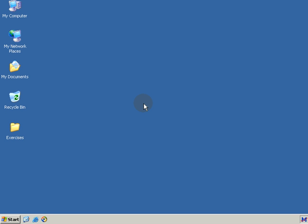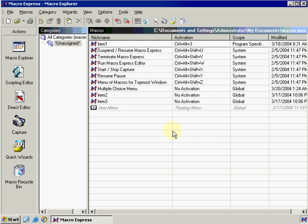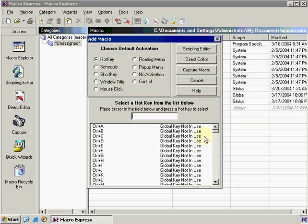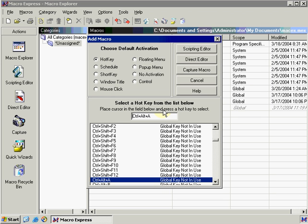I've mentioned what variables are in the last few movies, but let me recap on that once more. I'm going to create a new macro by right-clicking and selecting New Macro. The hotkey that I'm going to assign is Control-Alt-A and click Scripting Editor.